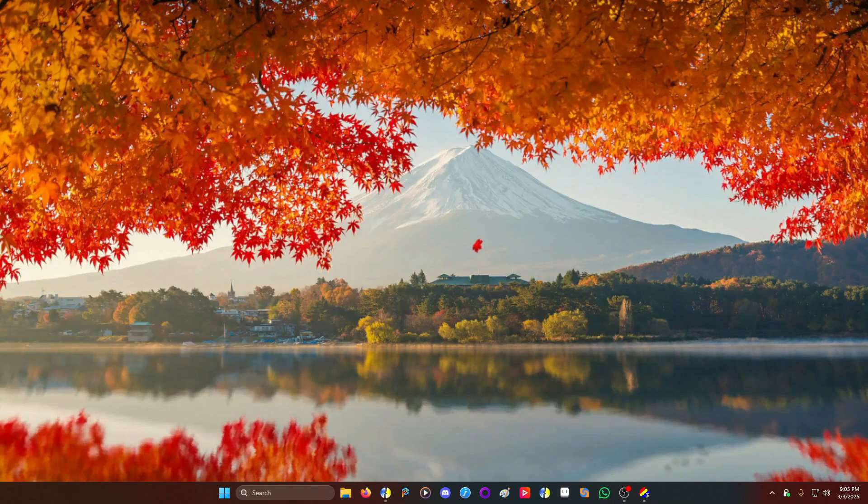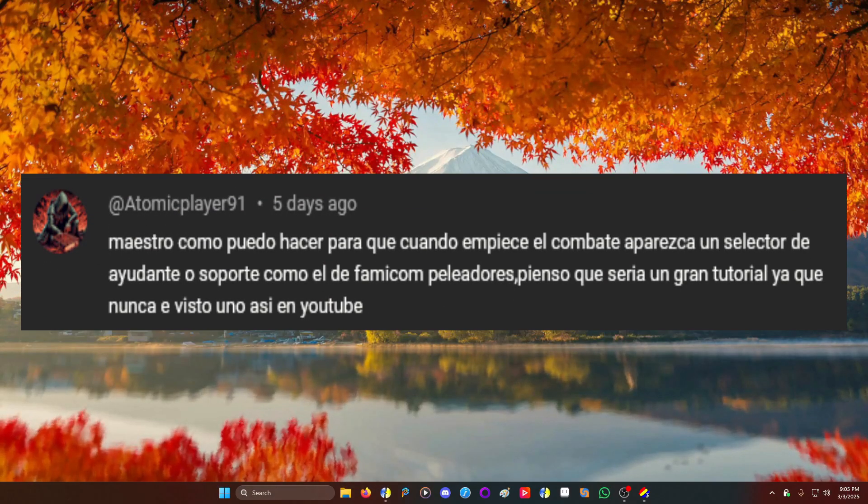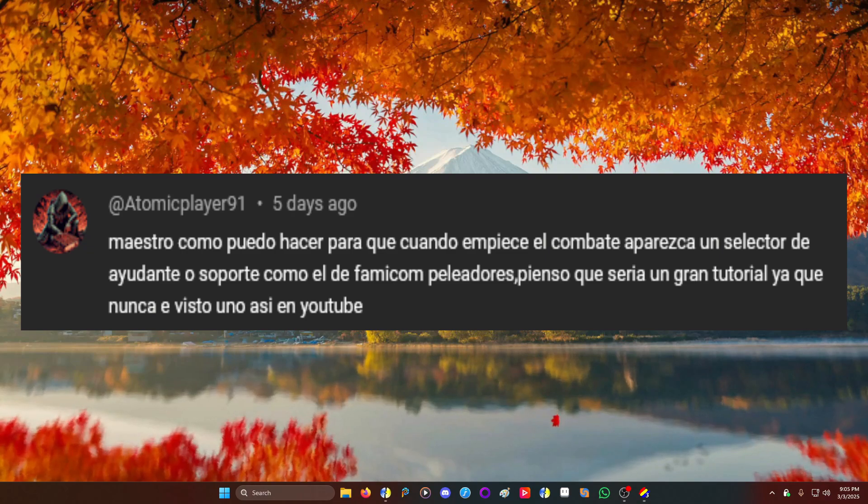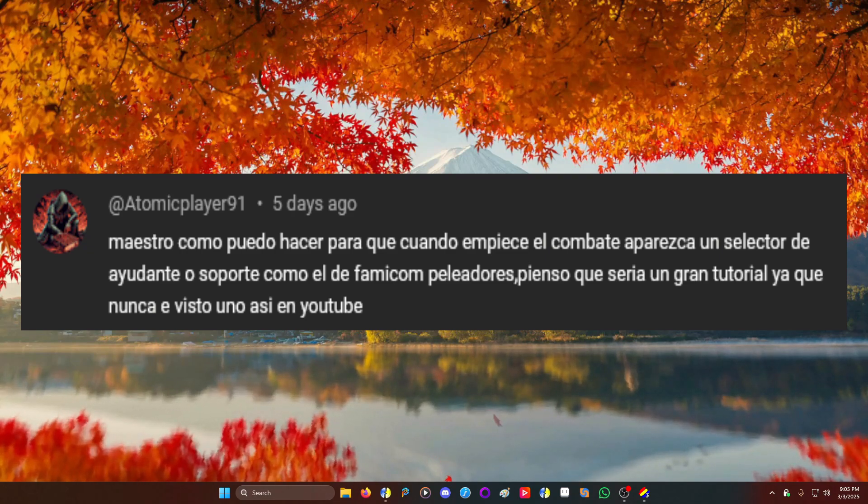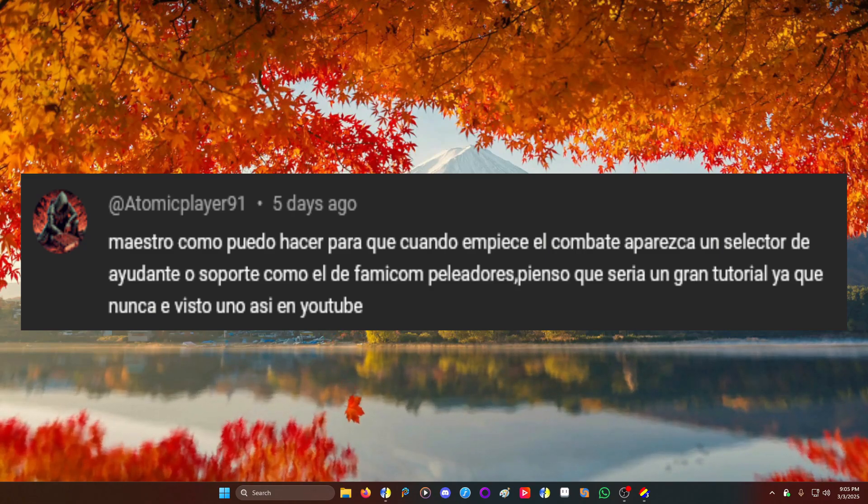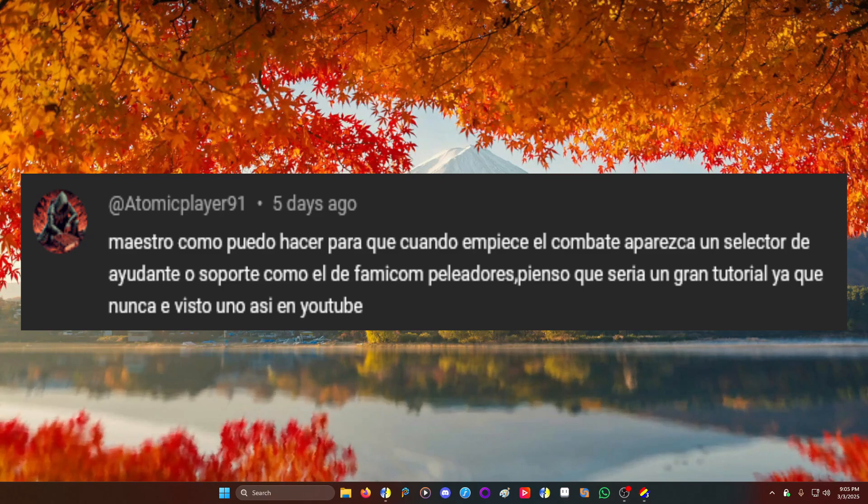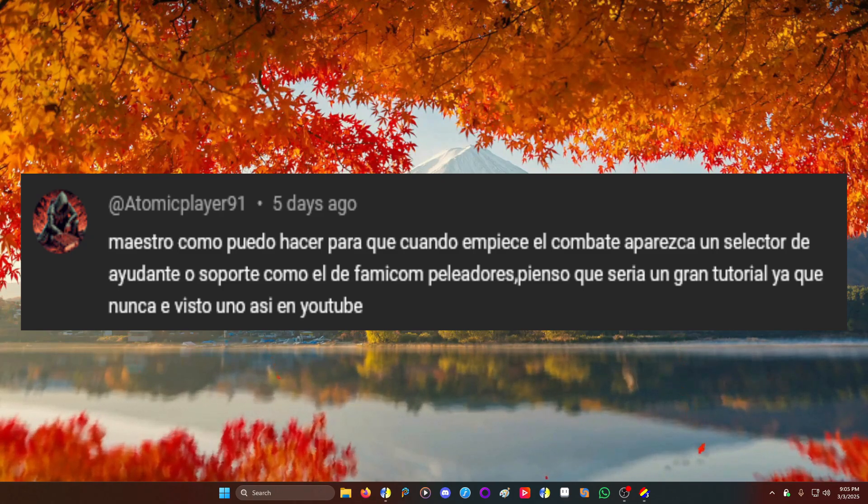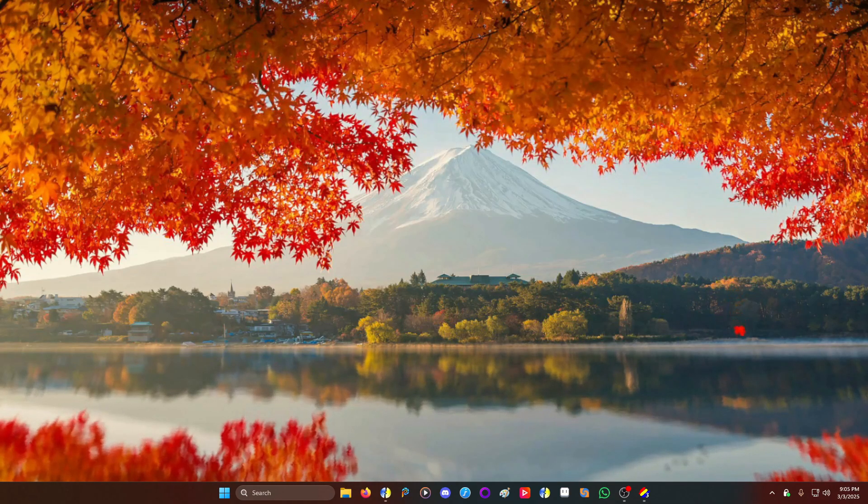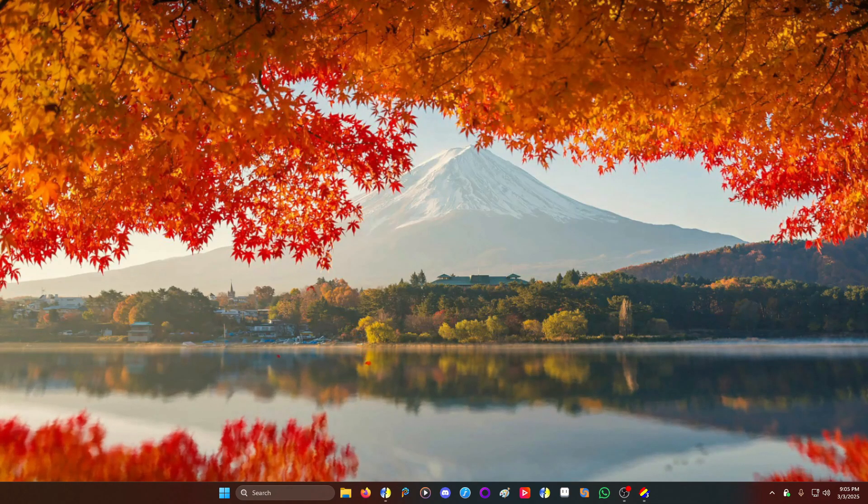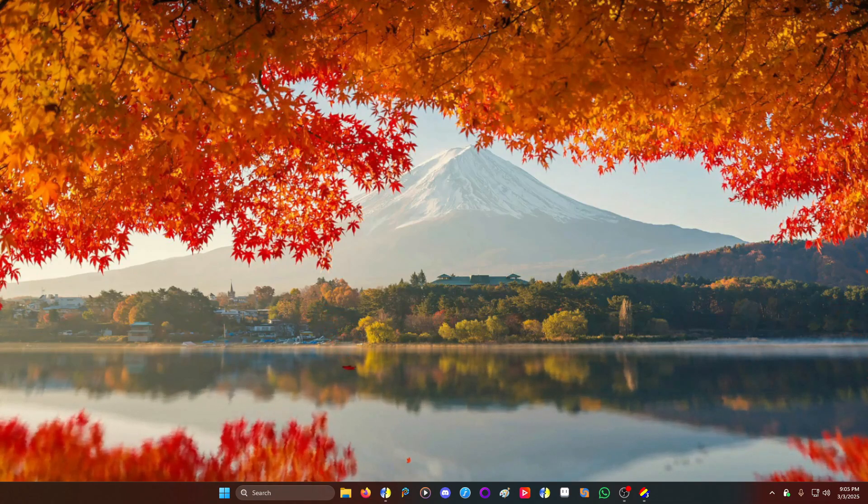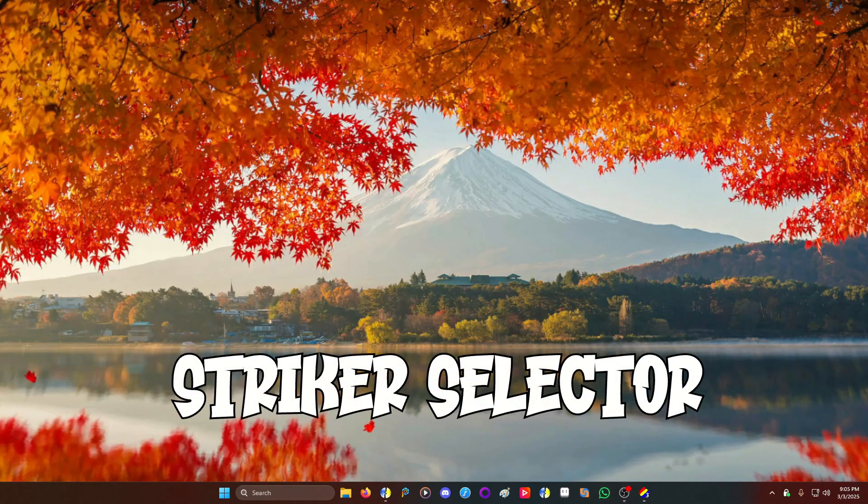And we're back. Today's comment is by AtomicPlayer91 in Spanish. Thanks to Google Translate it says, Master, how can I make it so when combat begins an assistant or support selector appears like in Famicom Fighters? I think it would be a great tutorial since I've never seen one like that on YouTube. Well my good man, here we are. Today's video I'm going to show you how to do a striker selector as he requested.